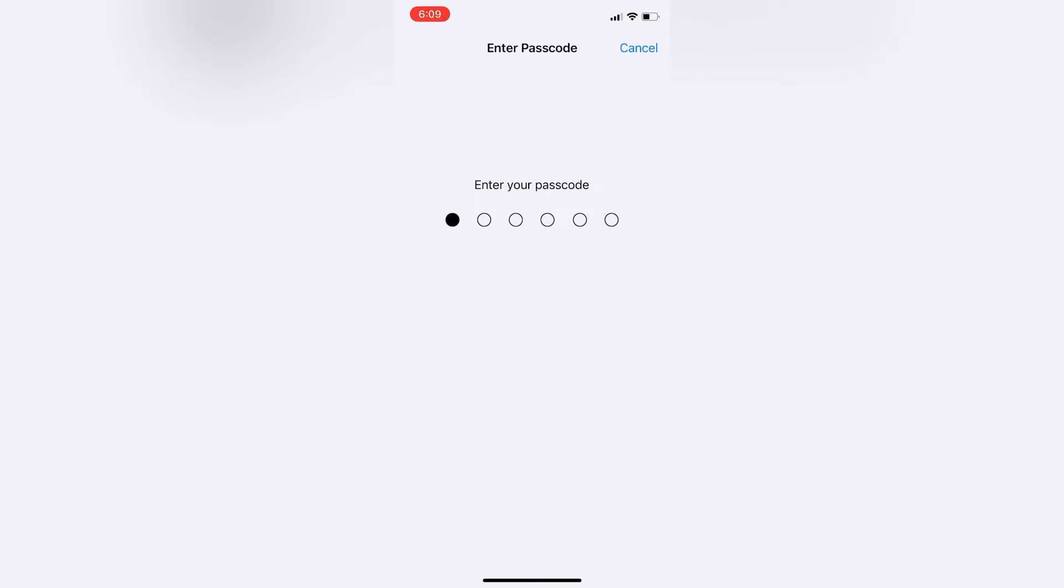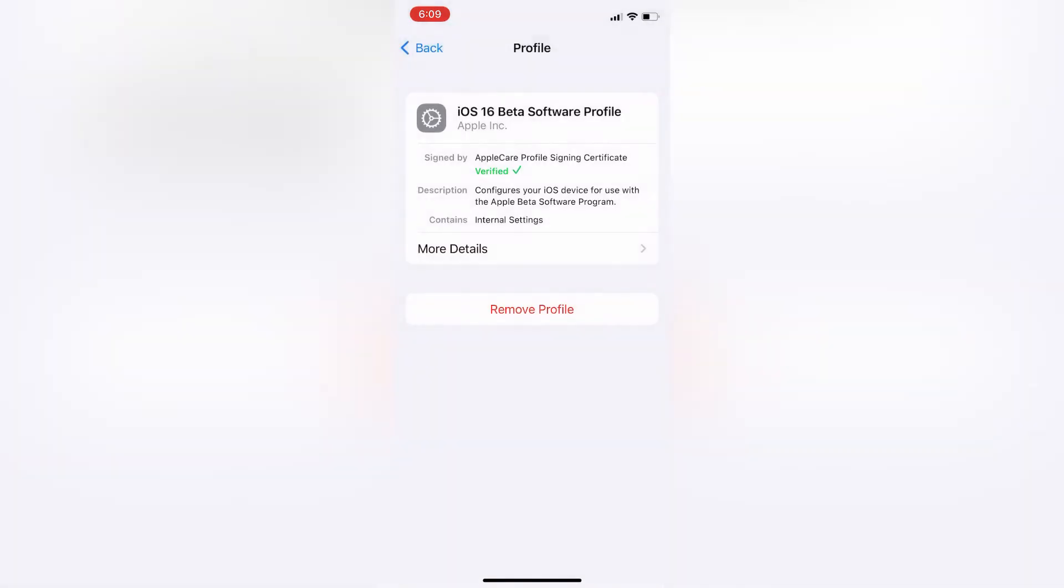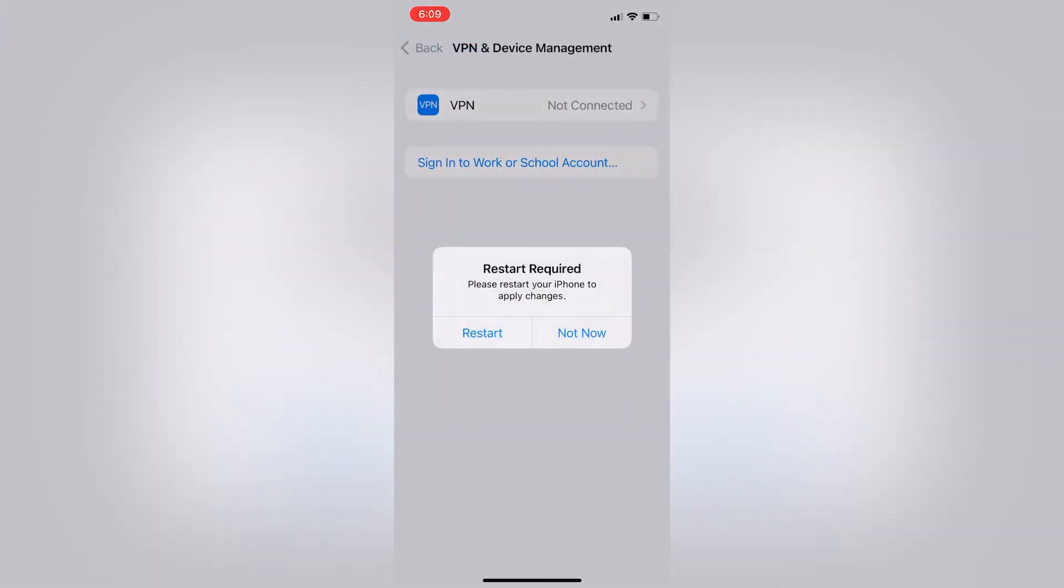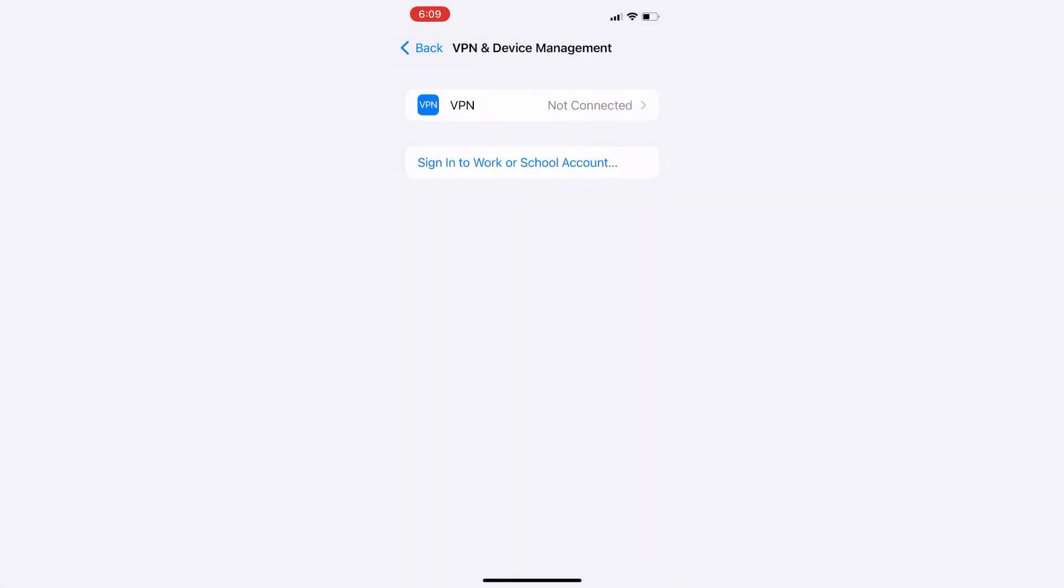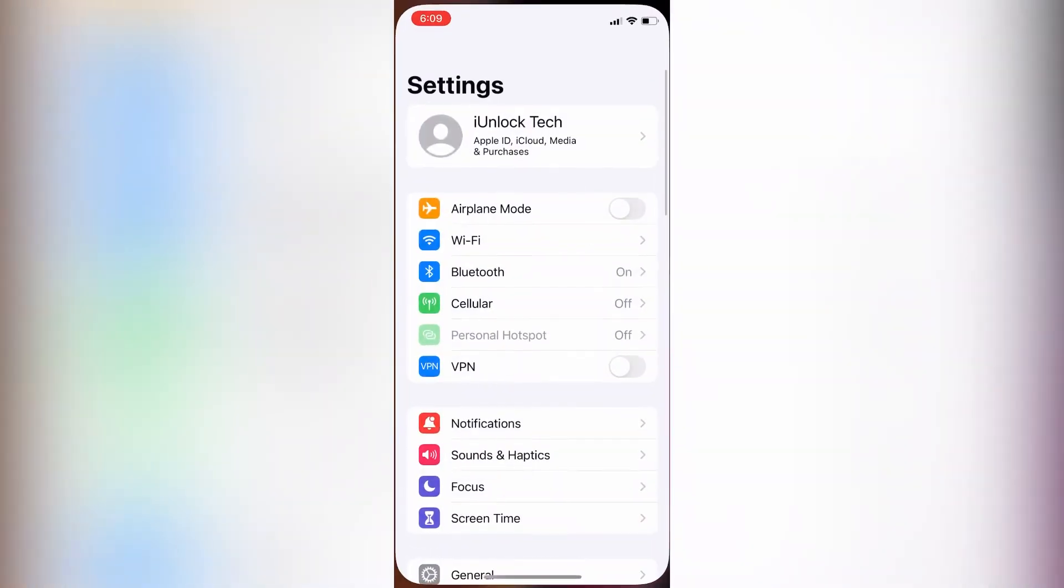Then click on remove profile, enter your iPhone password, then click on remove, then click on not now. Now the profile is removed. Just close the settings.